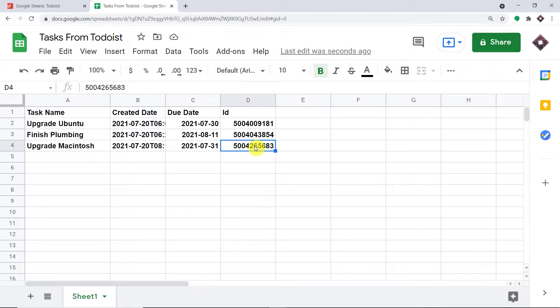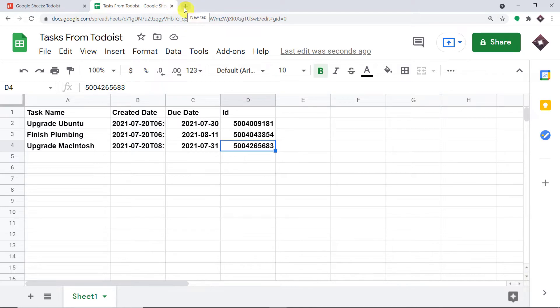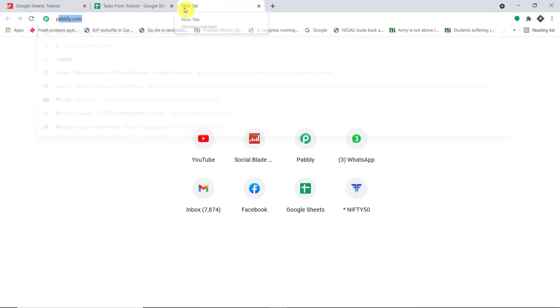You must be wondering how I managed to send the data from Todoist to Google Sheet. We used an integration and automation software called Pabbly Connect that integrates Todoist with Google Sheet. All you have to do is build this workflow once, and every time a new task is created in Todoist, the data will be automatically entered in Google Sheet. Let us begin the process of building the workflow.